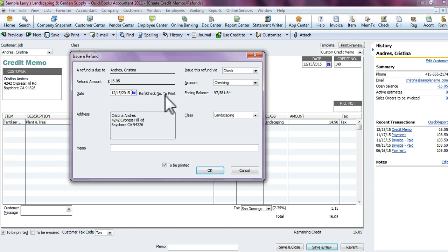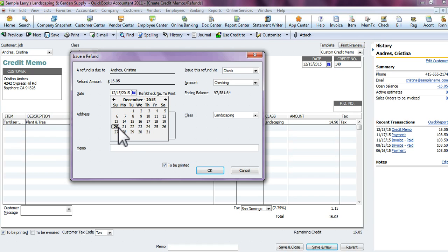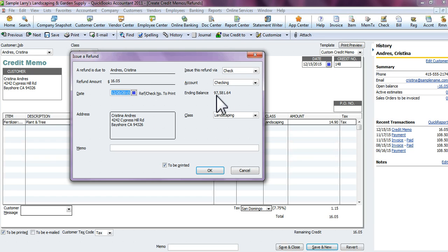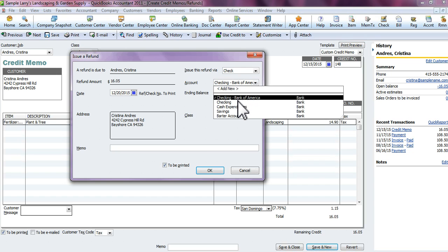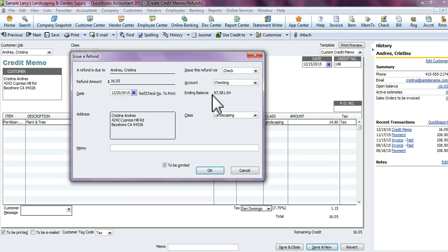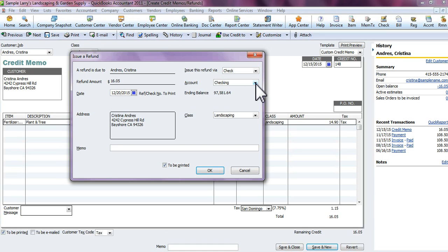The refund amount is $16.05. Items shown in white are editable; everything in black cannot be changed. Select the date you want to give the refund — we'll say the 20th. The ending balance shows the balance in the selected checking account. Go to the account field and make sure you're selecting the right account to issue the refund from — checking, savings, or petty cash.